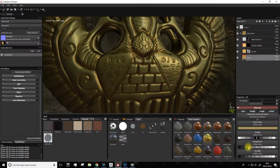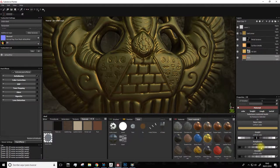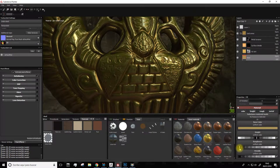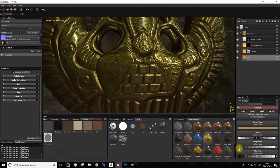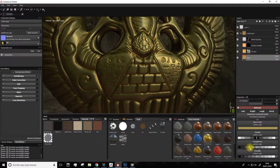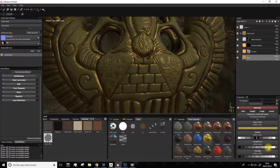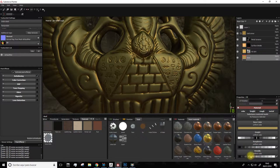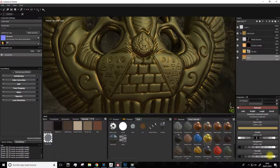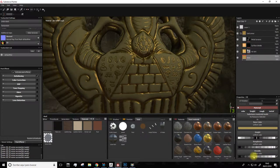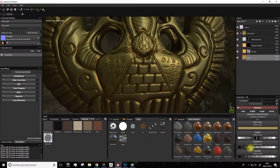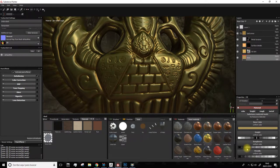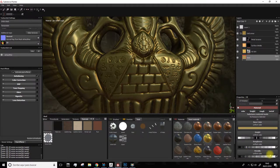Here, if we tweak the roughness parameter, we go from a very bright gold material here in black to a more matte look if we set it to white. The same applies to the metallic option. Take a look and see how it changes. In this case, what we want is the roughness being around here and the metallic towards the white zone.